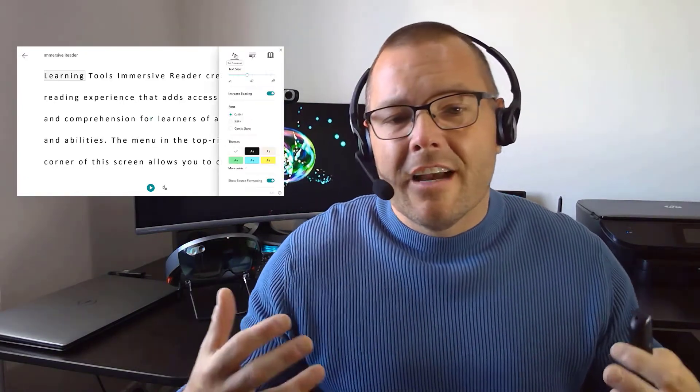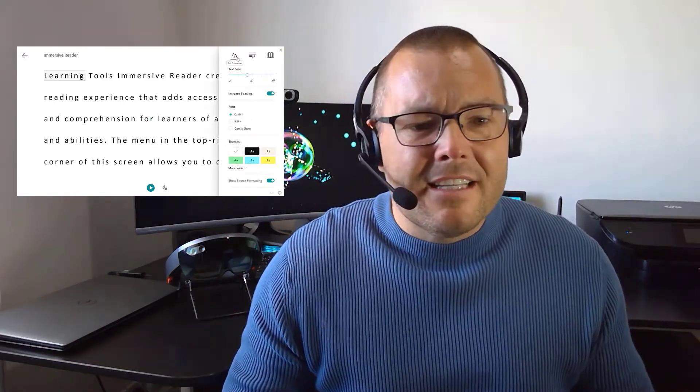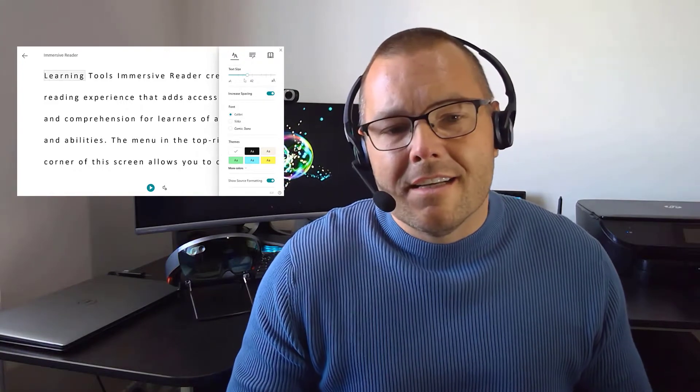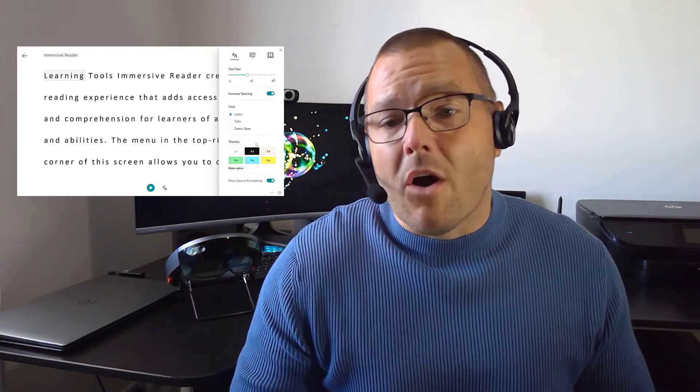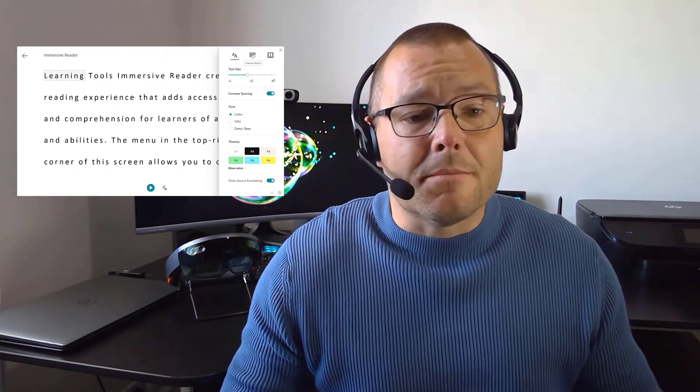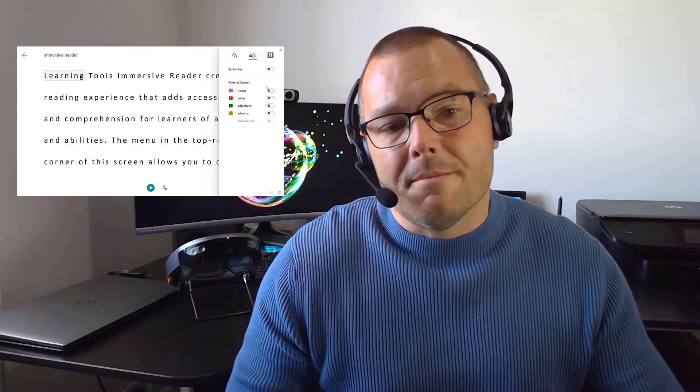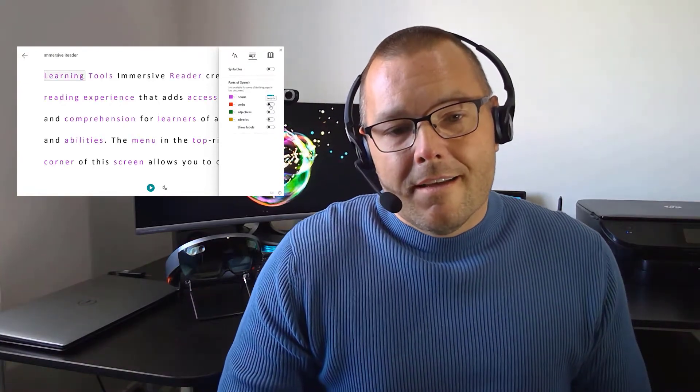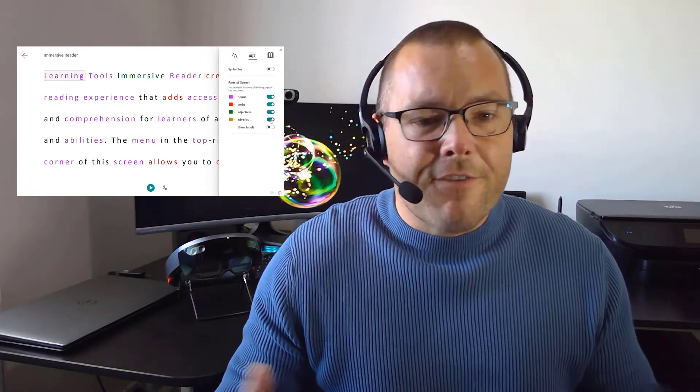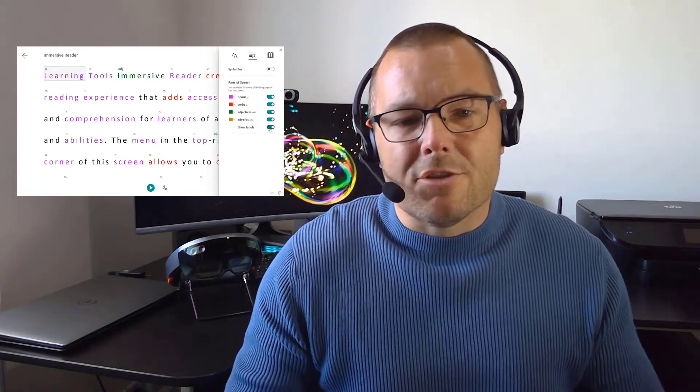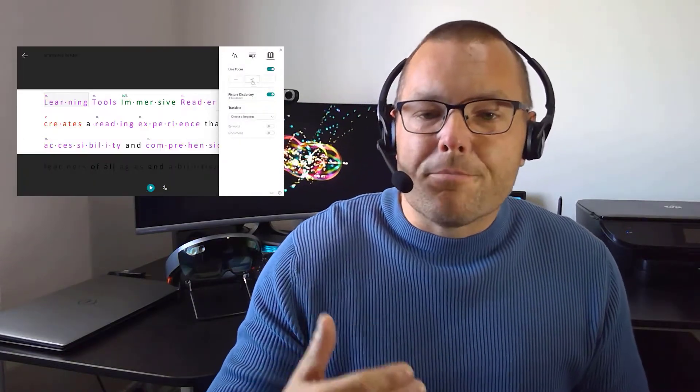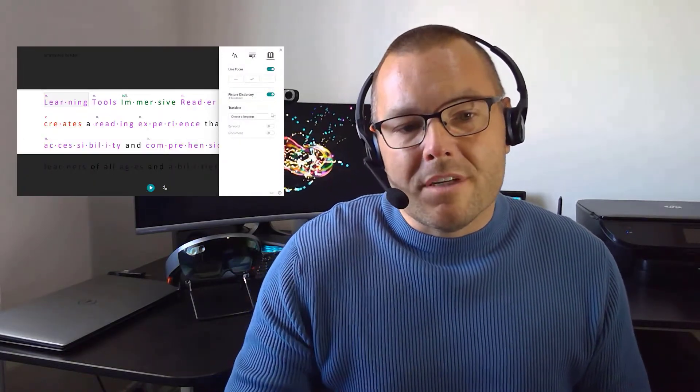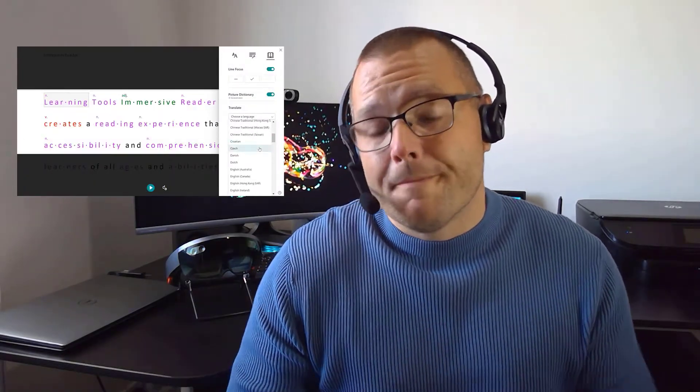You can change themes, fonts, spacing, and size. You can break down syllables, highlight nouns, verbs, objectives, and adverbs. You can add picture dictionaries, change focus points, and translate into different languages, meaning that we can break down borders and give a voice to all.